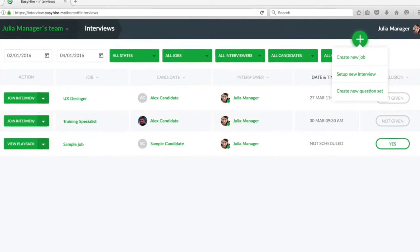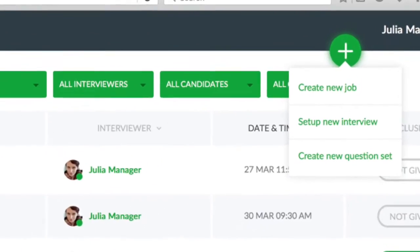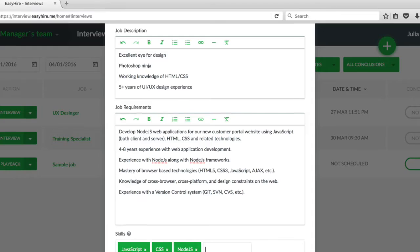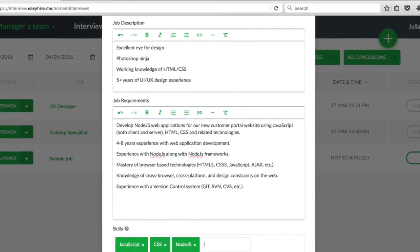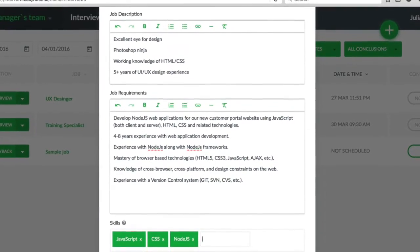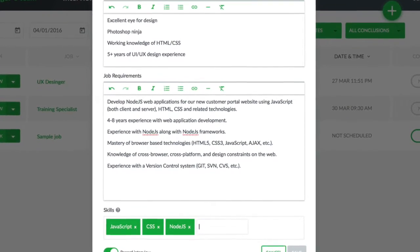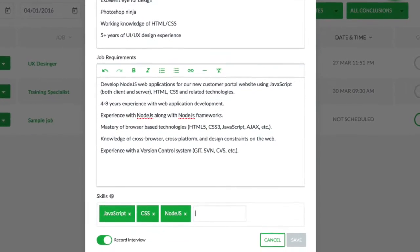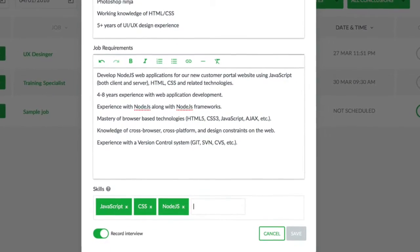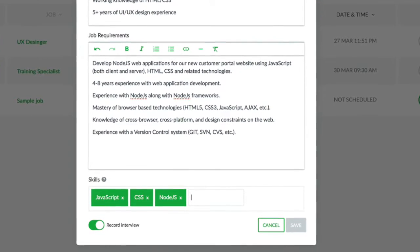To create a new job, click on the plus sign. Add the job title, description, and requirements. In the skills section, add the skills that are critical for this job. They will appear on the candidate's scorecard at the end of the interview.